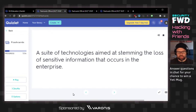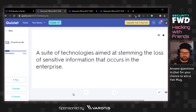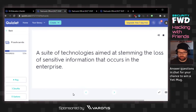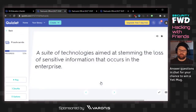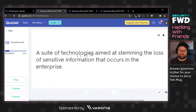A suite of technologies aimed at stemming the loss of sensitive information that occurs in the enterprise. I was thinking DLP. Data leak prevention — I would say data loss prevention, but either way it's still DLP. The loss of sensitive information is what makes this DLP and not just data protection.